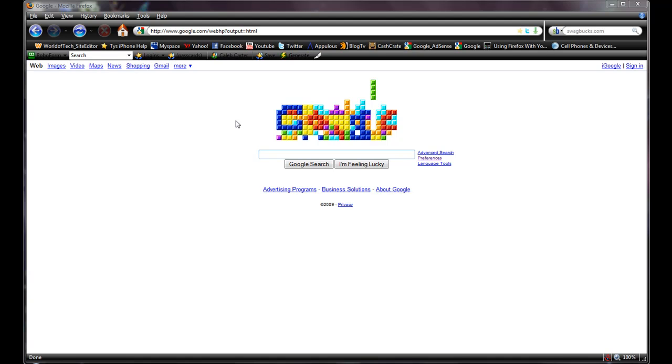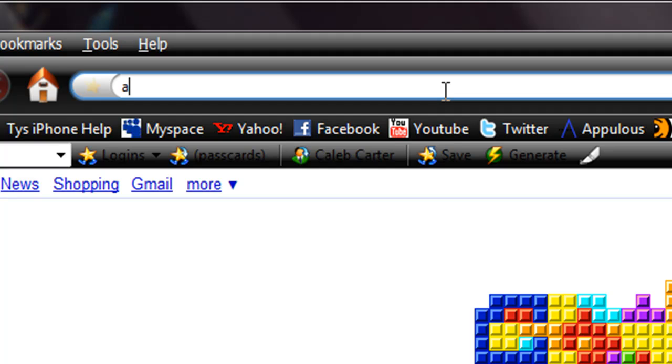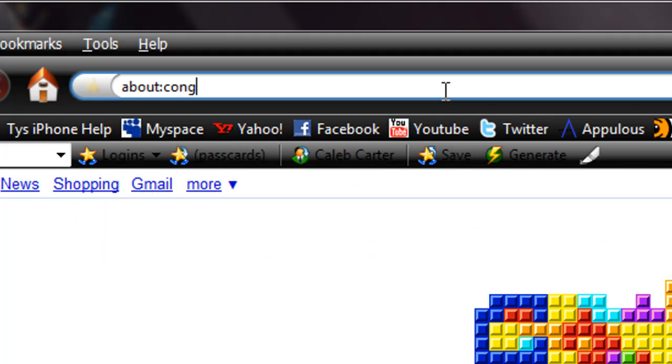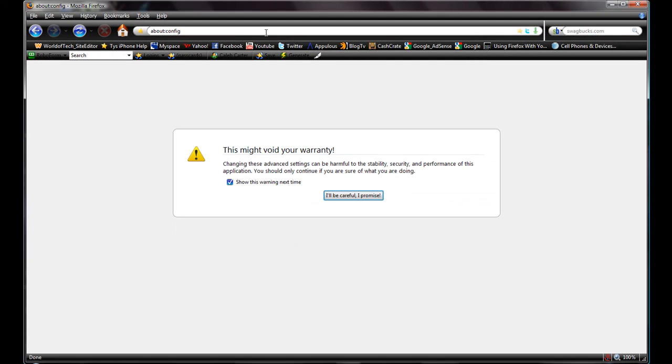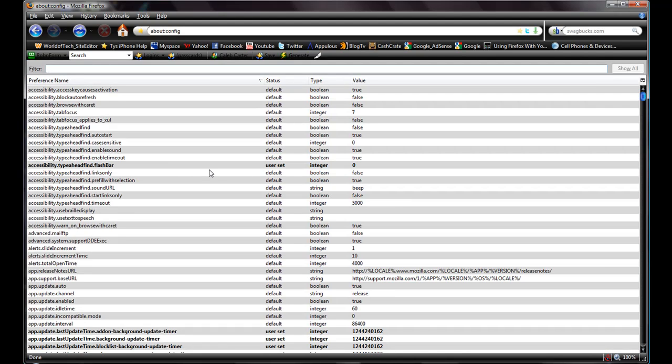What you're going to do is go up here to the top in your address bar and backspace all that, and type in about:config and click enter. And then just be careful, I promise.